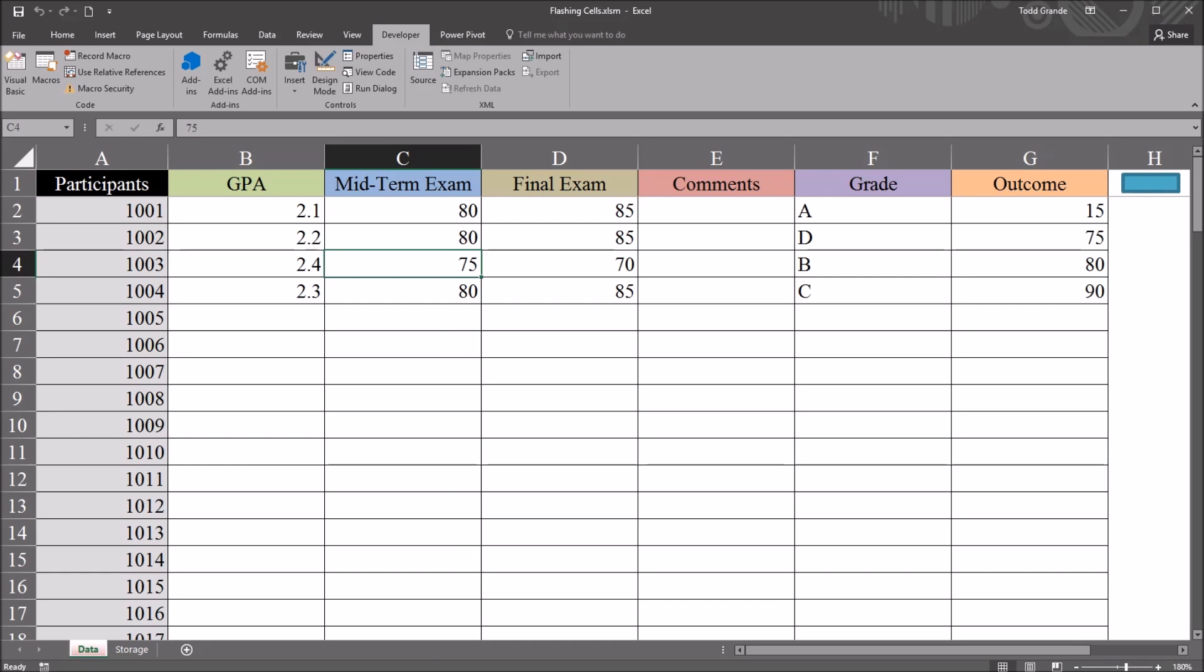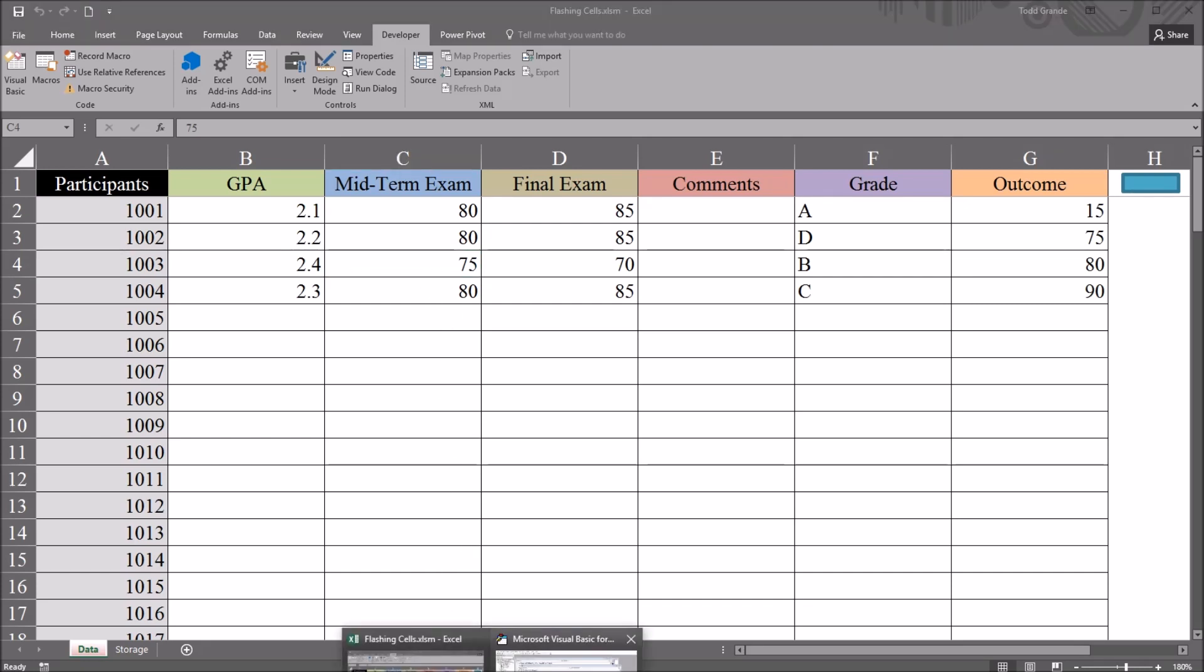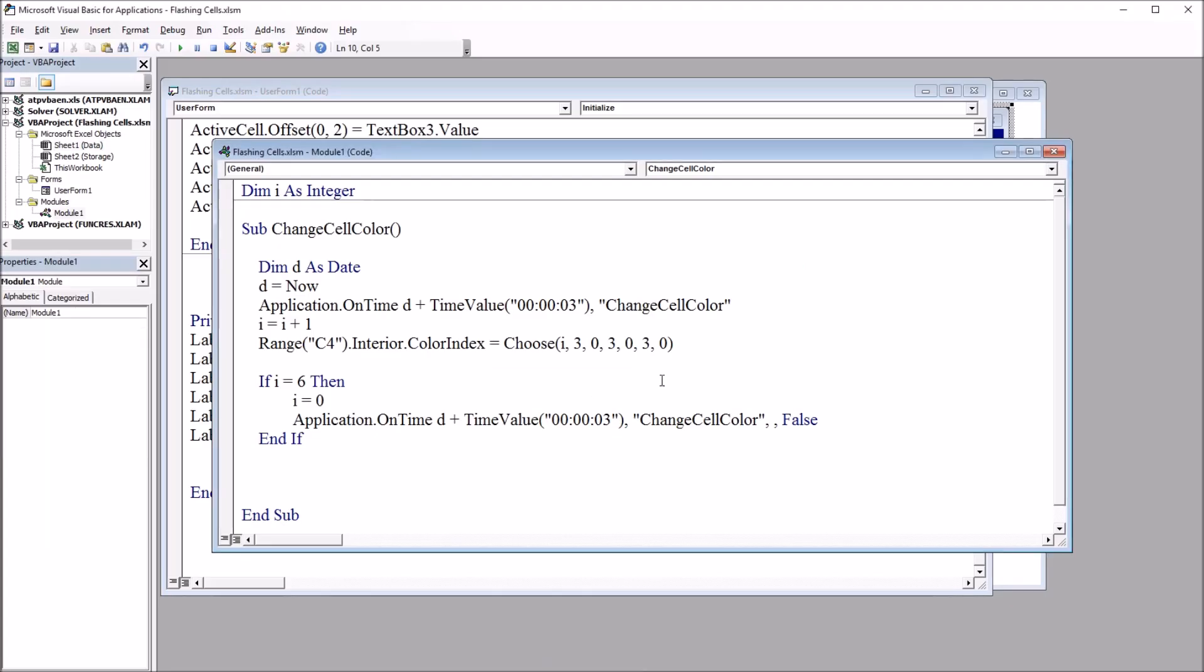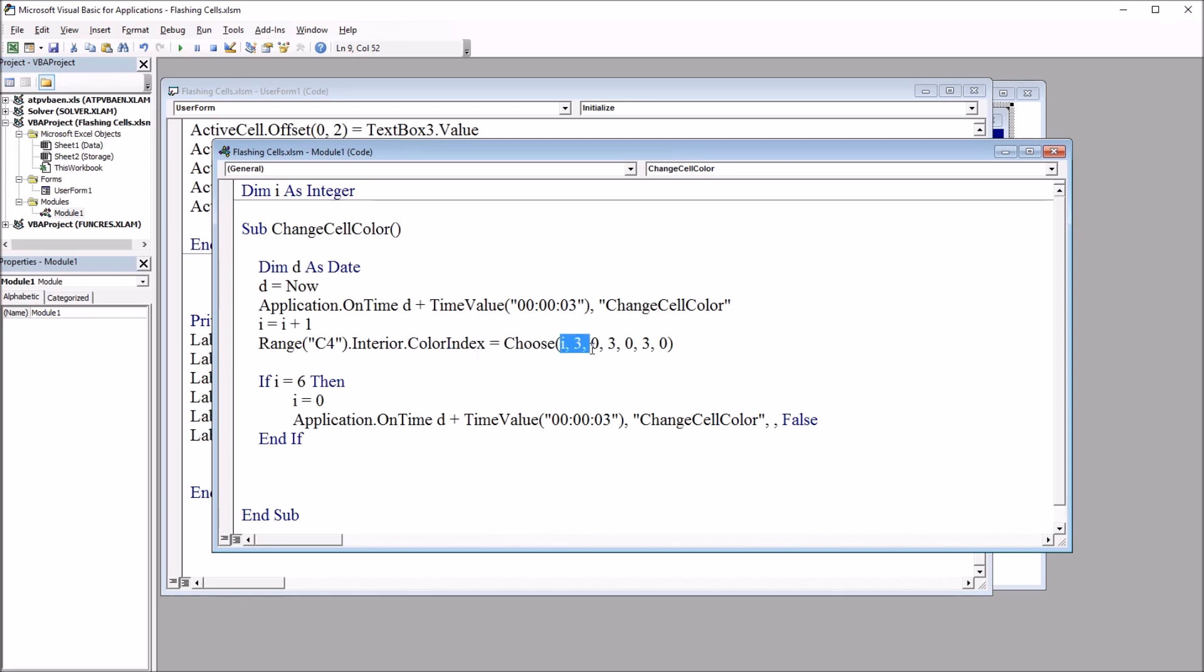You can also experiment with different colors. Again, I just used red and white in this second part and blue or two shades of blue and green in the first part. But you can go through other color index values and configure this in a number of different ways, this Choose function.